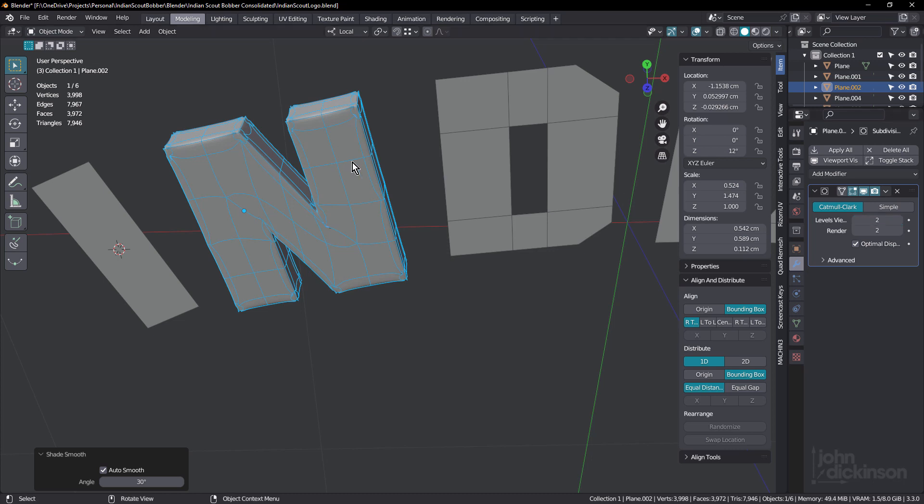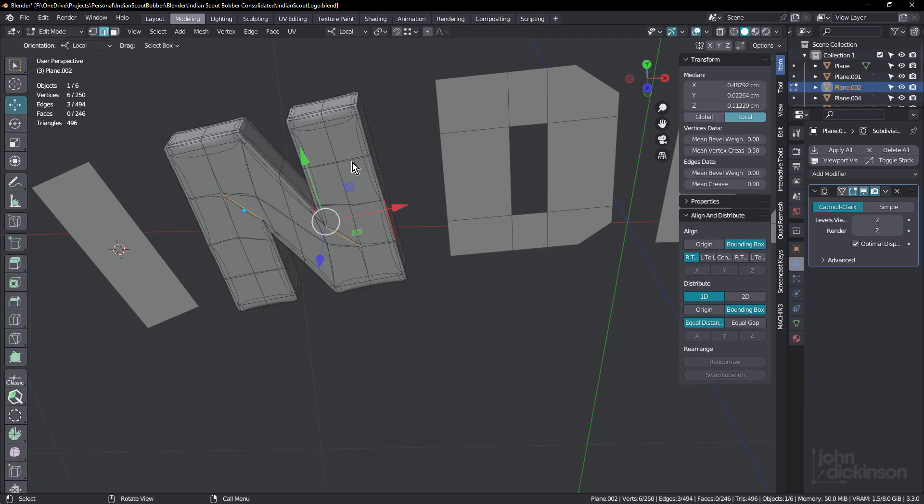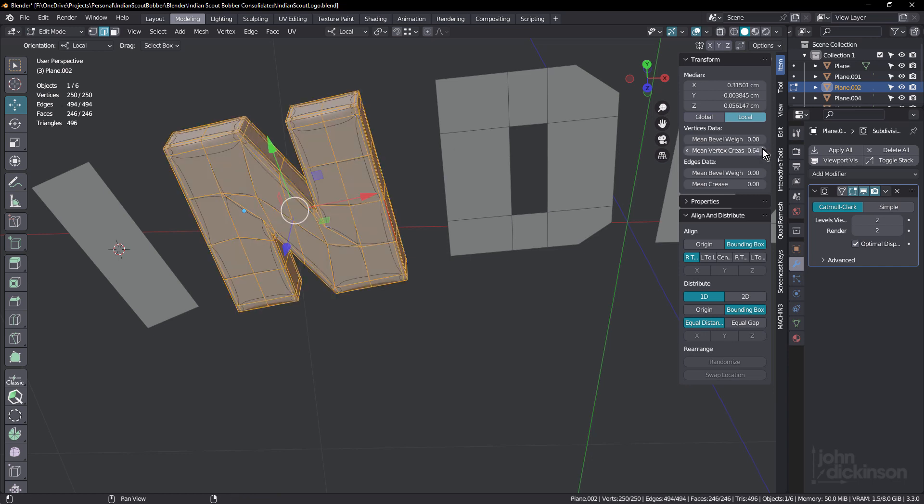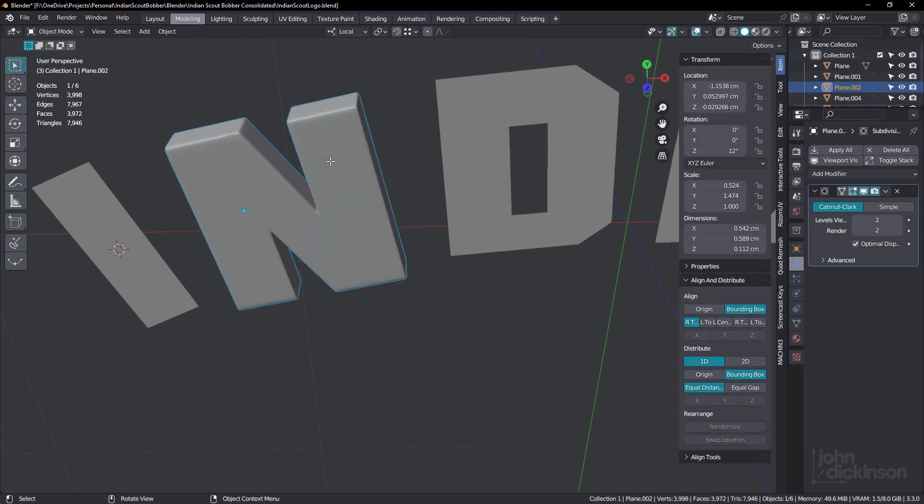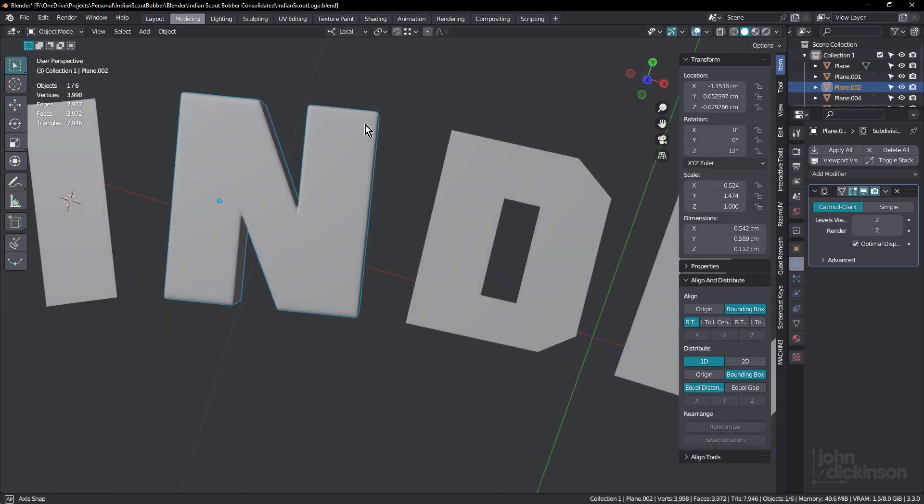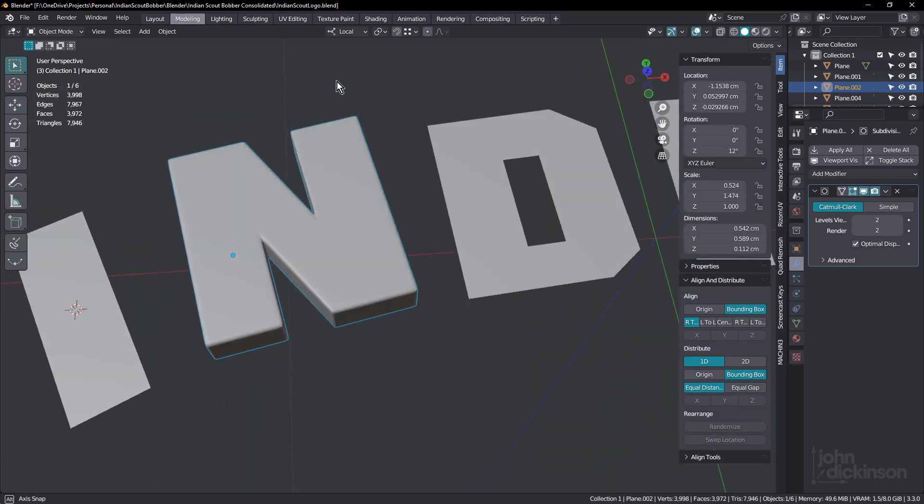And also importantly, remove the creasing. Otherwise it's gonna get creased again. There we go.